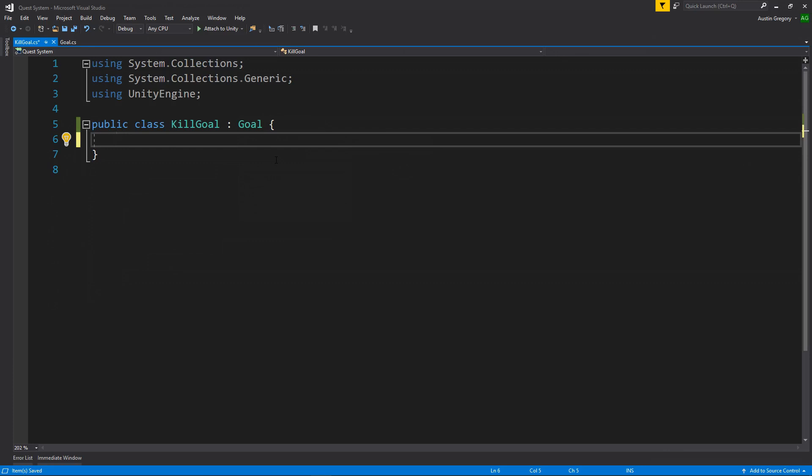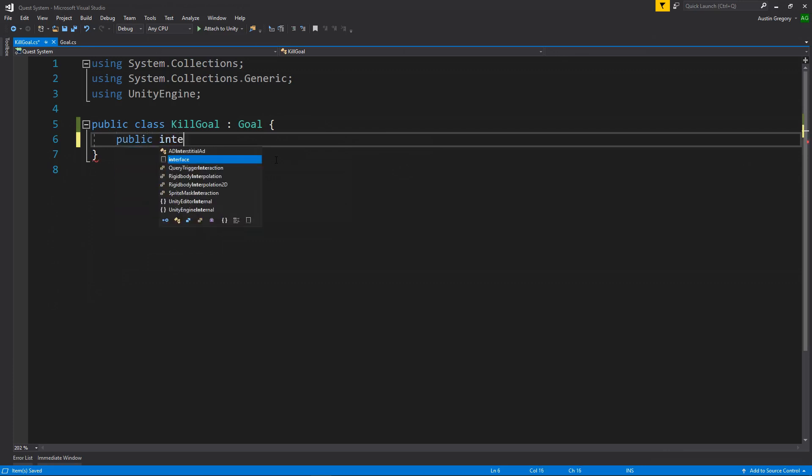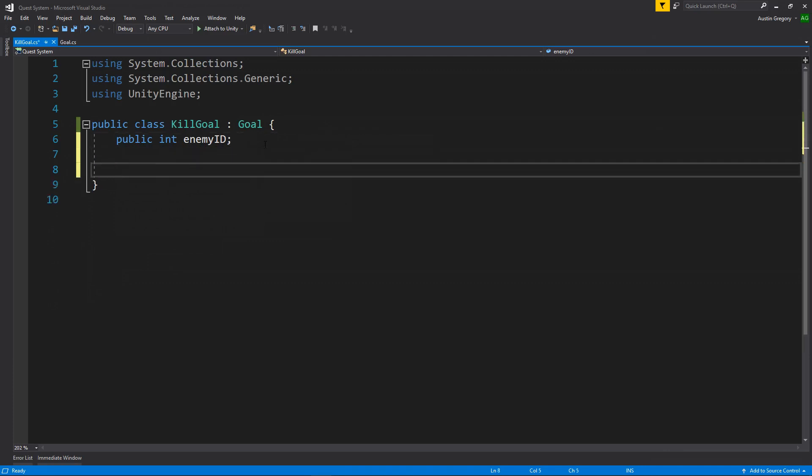So I'll have a public int, and I'll have it called enemy ID. And when an enemy dies, kill goal is going to be active, and it's going to check to see, does the enemy's ID that died, the enemy that died, does that ID match the ID that I care about? The next thing our kill goal is going to need is a constructor that we can actually pass data into to set it up.